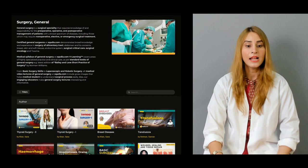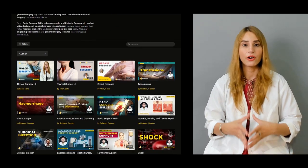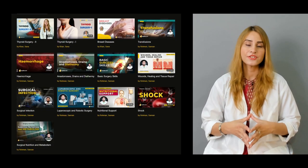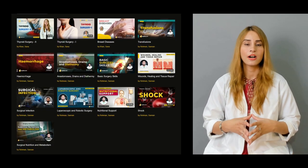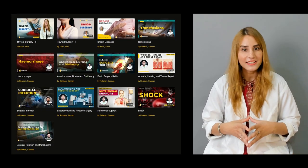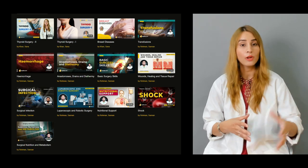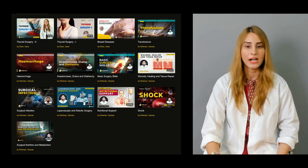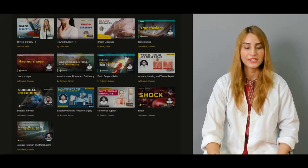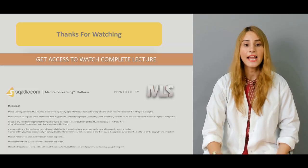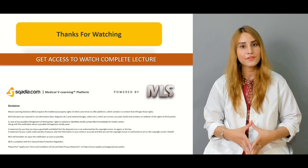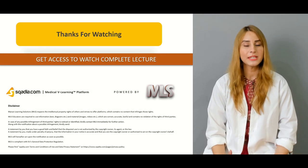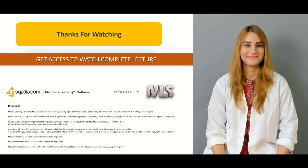There are a number of other lectures available on scardia.com. You can always go there, visit, and subscribe to the channel. Thank you for watching scardia.com — keep watching for a detailed lecture.